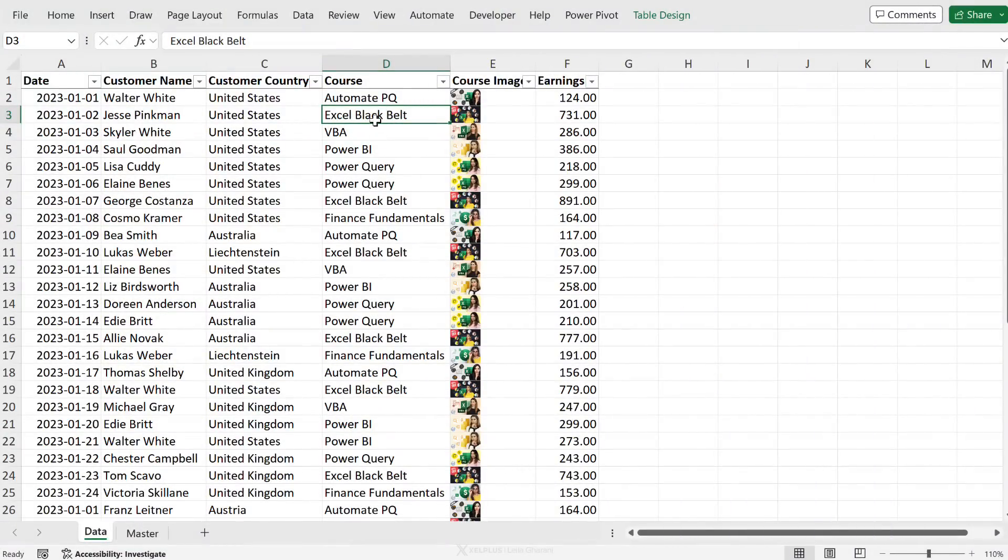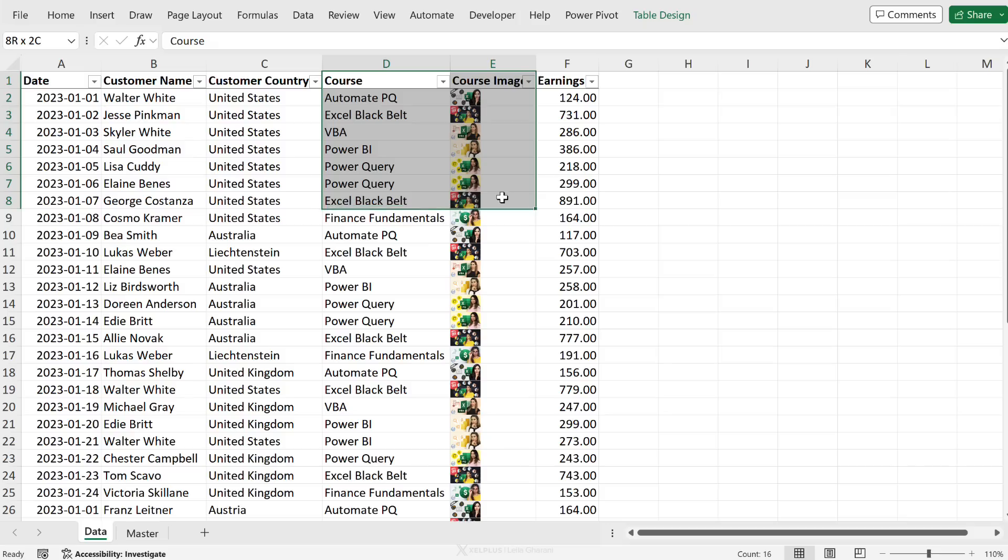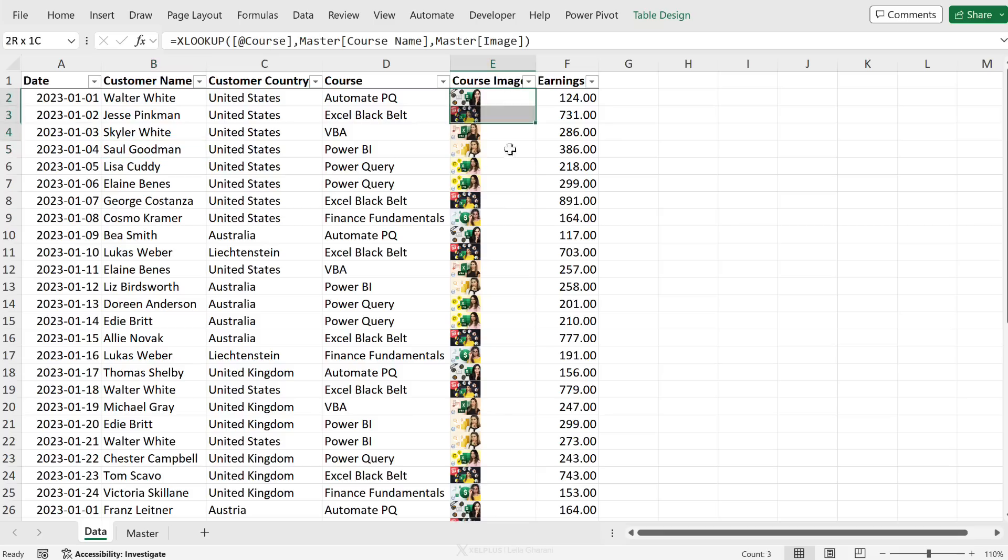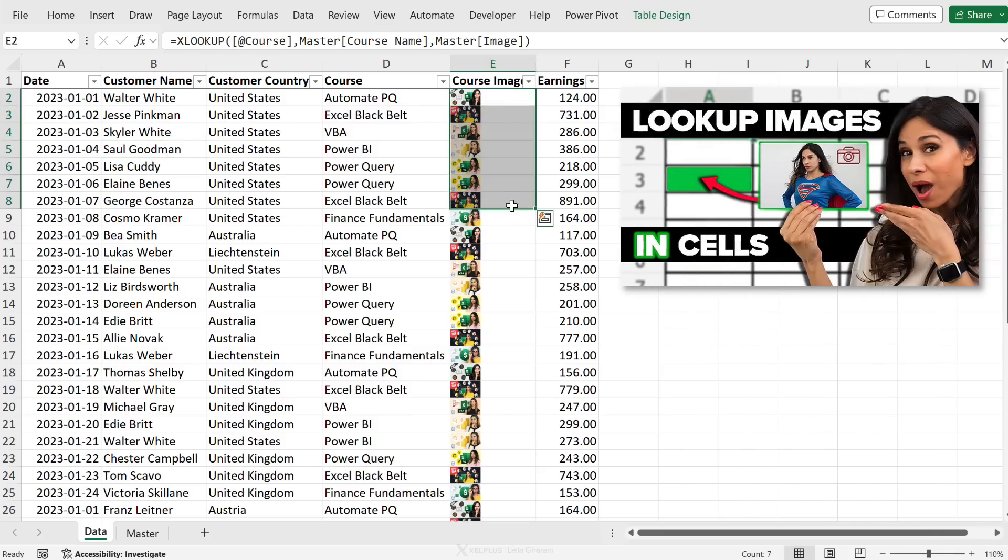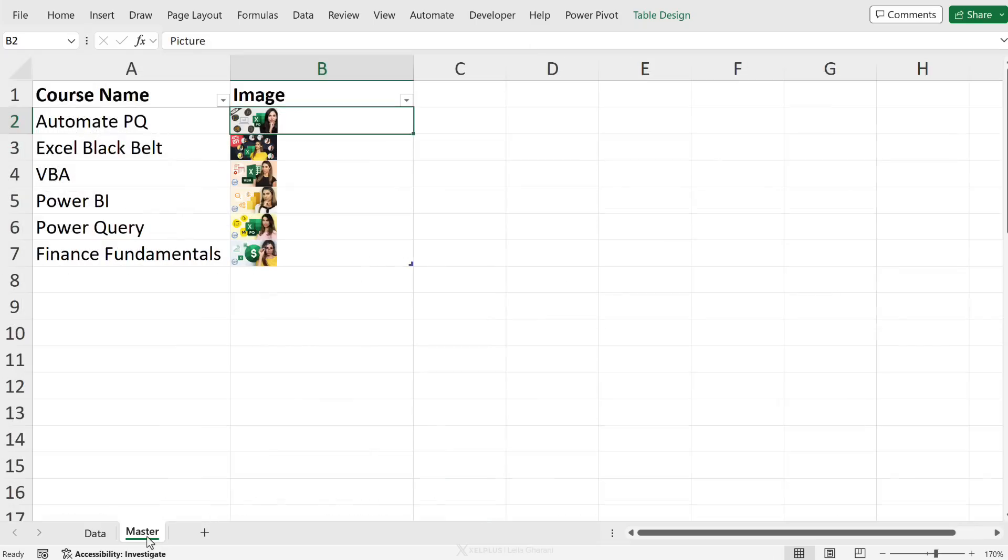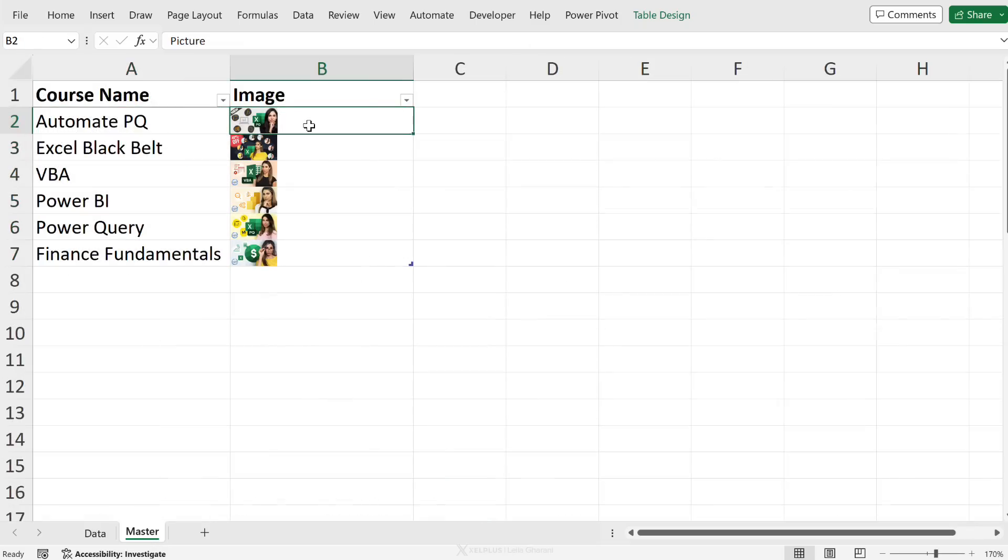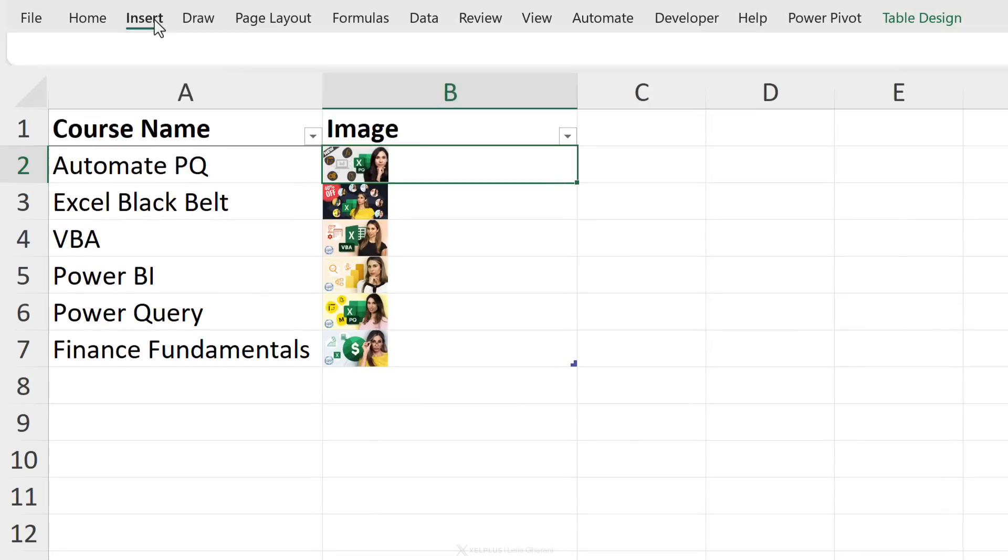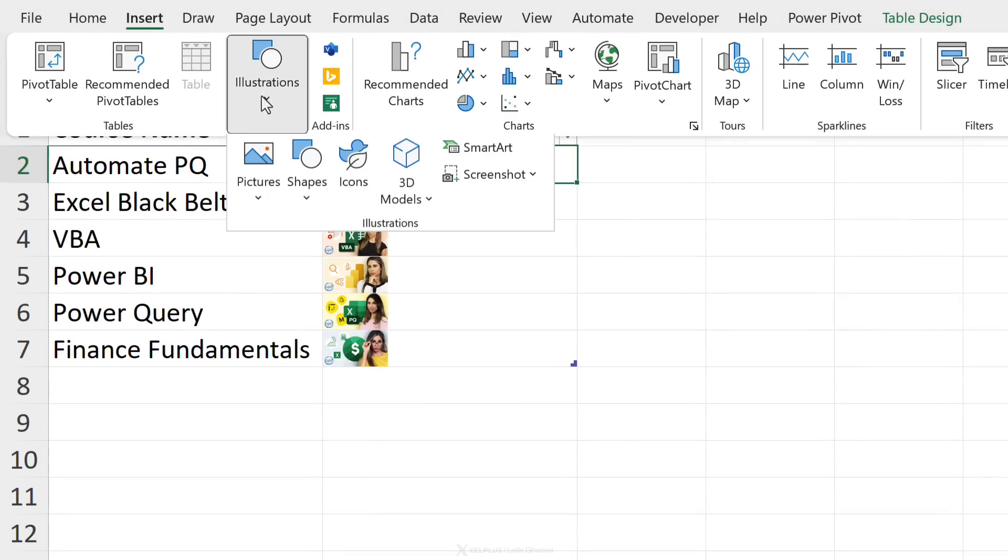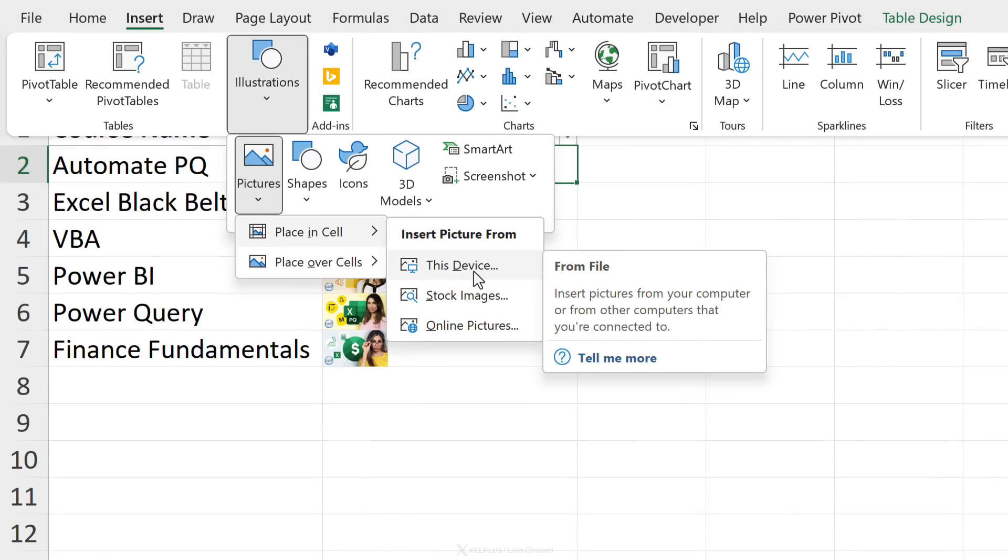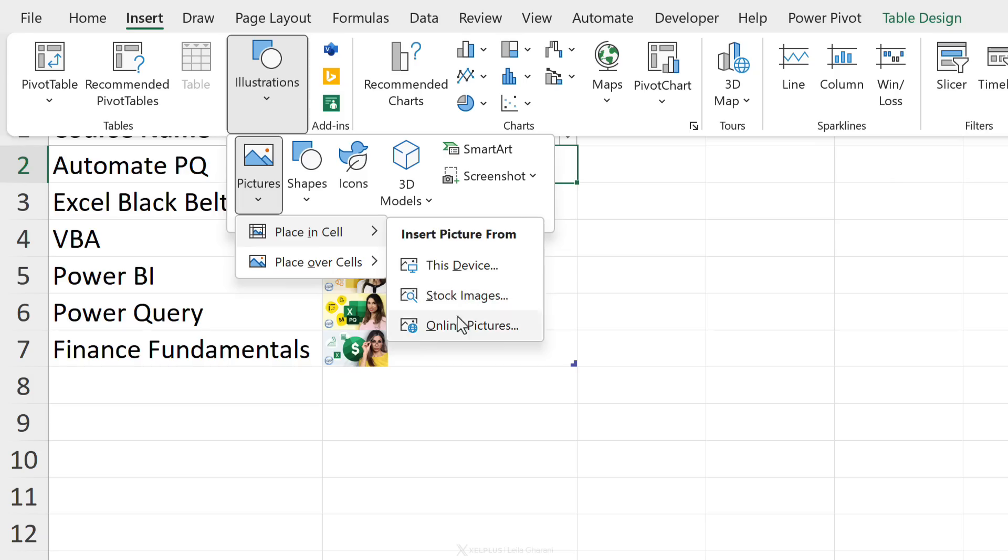So over here in Excel, I have some data from a fictional company that sells courses with the course image, the earnings, as well as their customers. If you're wondering how I got the images in the cells, I made a separate video on this and I'll link to it in the description. In the master data tab, I have the course names and the course image. This was added using a new feature that Excel is currently rolling out called place in cell. Basically to get these images in the cells, you just have to go to insert, illustrations, pictures, place in cell, and select your picture either from this device or online.